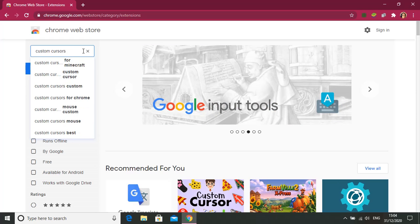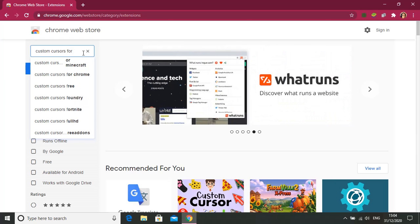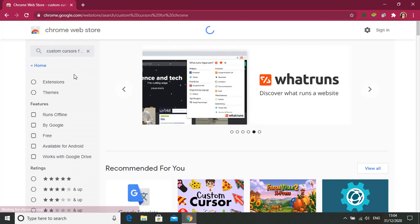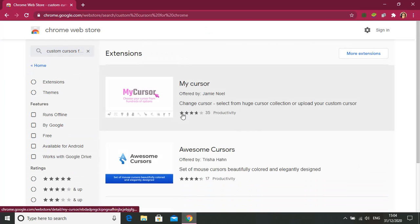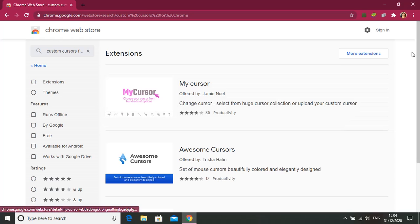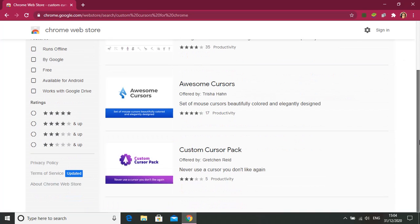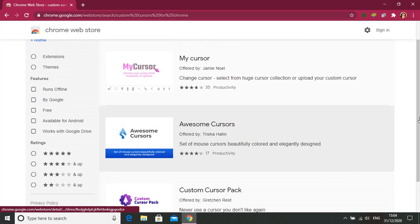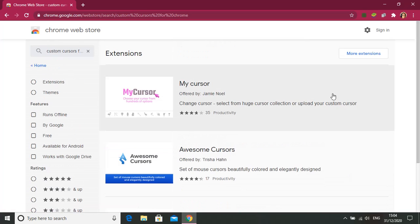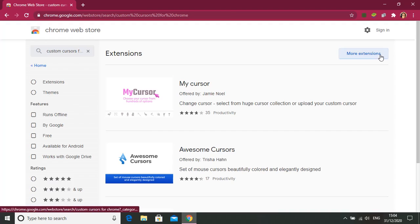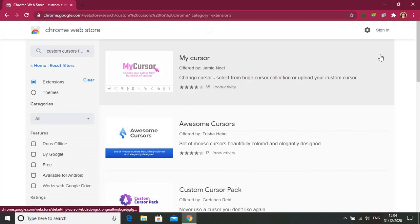For Chrome, so here it is. It's not here, let's go to more extensions.